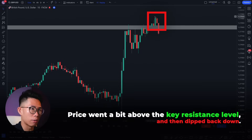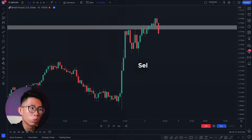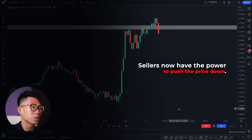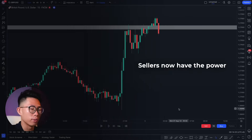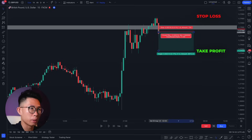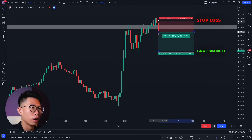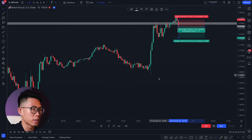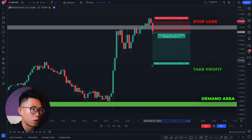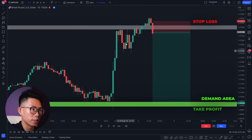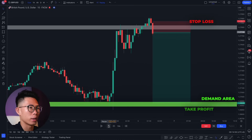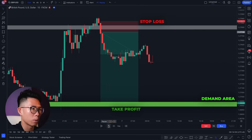We wait, and in this case price poked its head above the key resistance level and then went back down — sellers now have the power to push price all the way down. So here we enter a sell, placing the stop loss above the key level, and the take profit all the way down at the next key support or demand area. That's our short position.